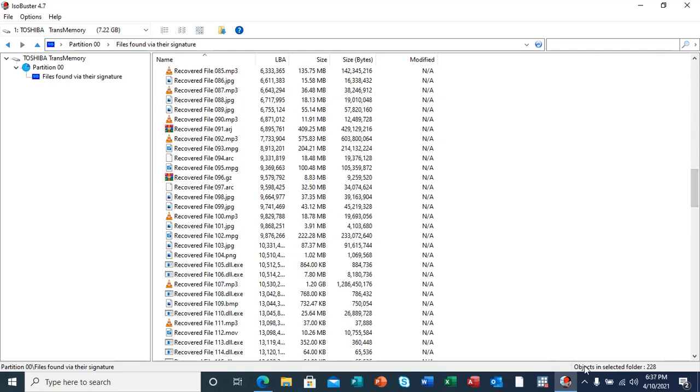And the objects selected in the folder are 228. Meaning to say, the data recovered from this flash, there were 228 objects, including those DLL executable files.